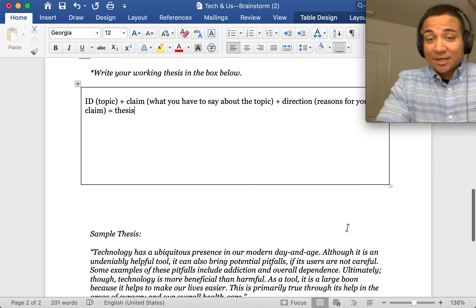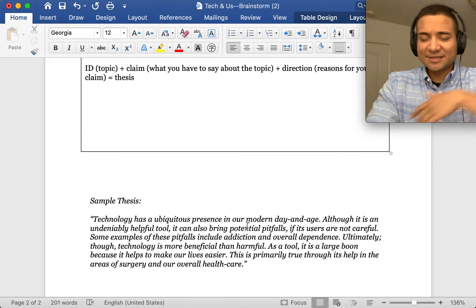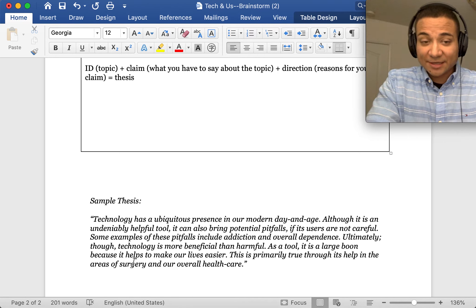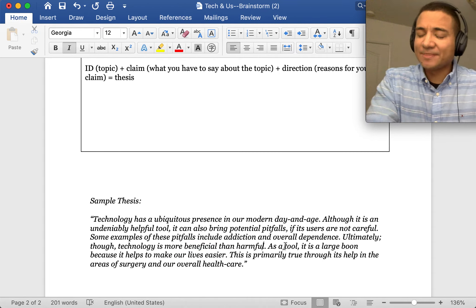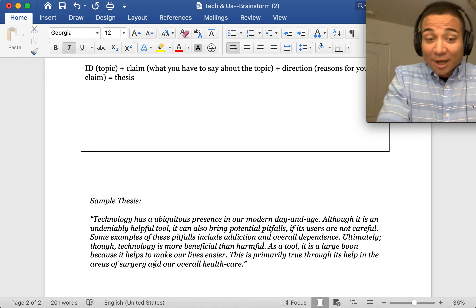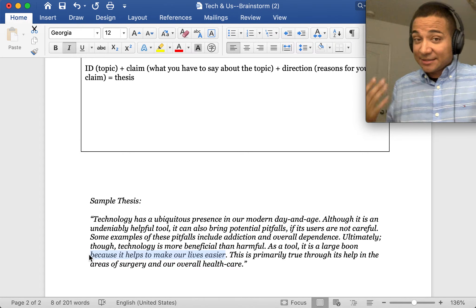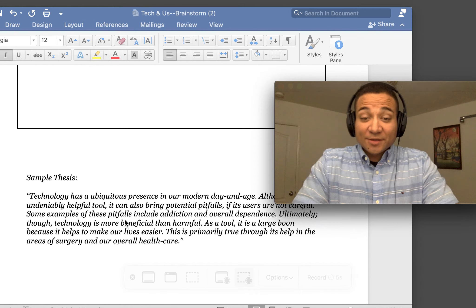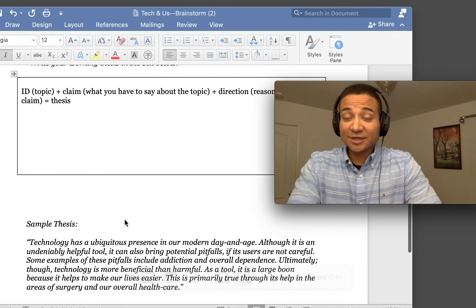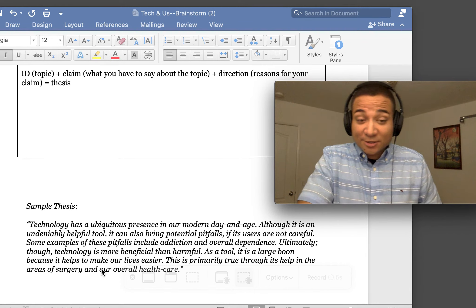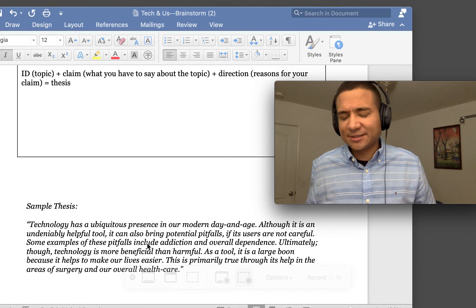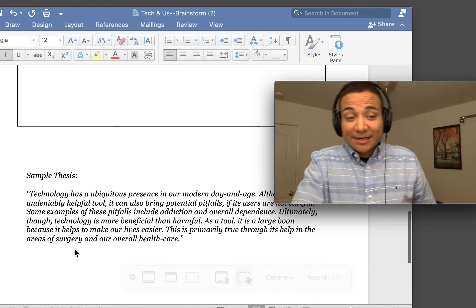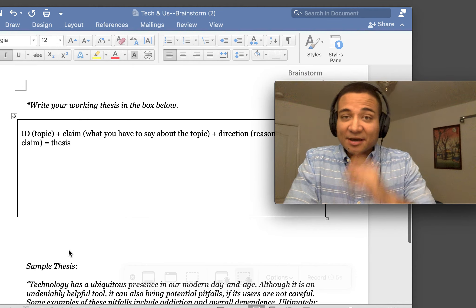Notice that I had the identification of topic. I talked about the topic, which is tech. I'm saying that it's all around us. But then what I had to say, which was my claim, I said that tech is more beneficial and that it is a tool—that is its job. You can explicitly say the job of tech in our society is that it is a tool that helps make our lives easier. Then the direction, why this is true: I said it's primarily true through its help in the areas of surgery and overall health care. That was my reason. Tech helps us, it's a tool that helps to make our lives easier. Where does it make our lives easier? That helps us largely in the area of surgery and overall health care. Once I've set up that focus, then my paper would really have that as an emphasis.